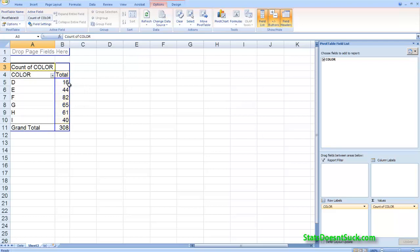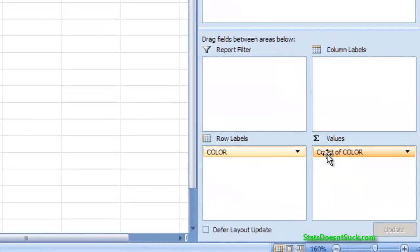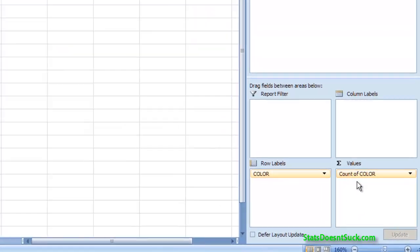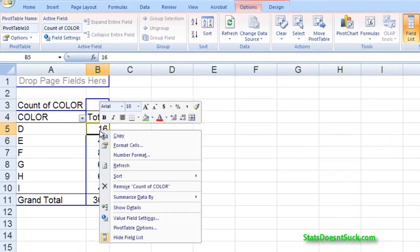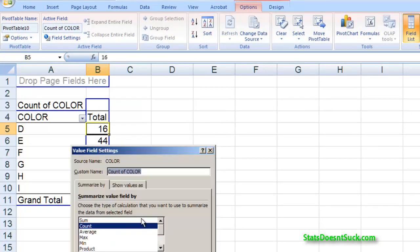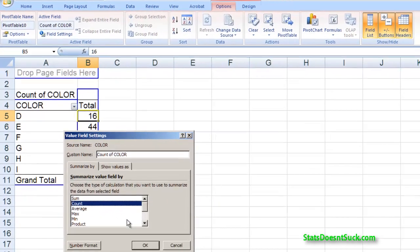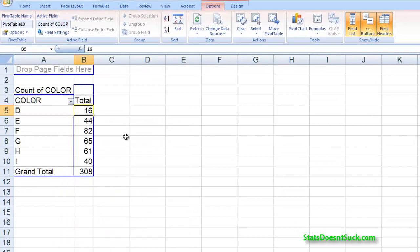Now depending on your version of Excel you might not see that this says count of color. It might say sum of color. If that's the case, right click on any one of your totals and then go to value field settings and you can change from sum to count.